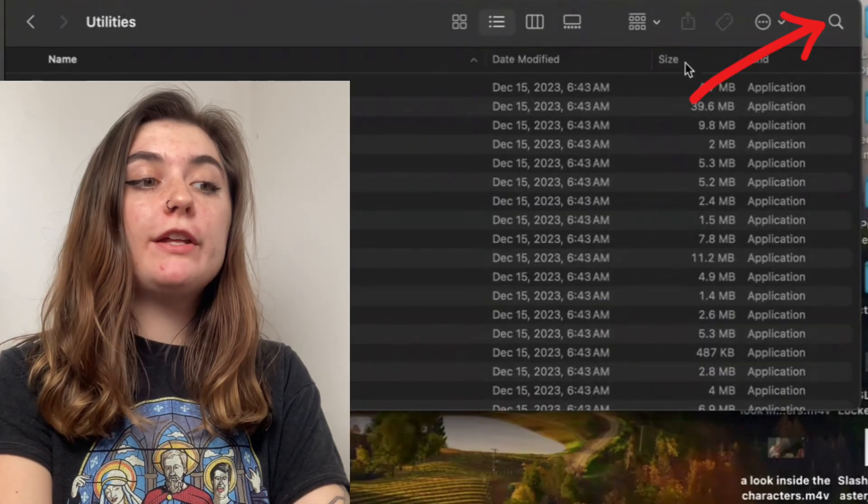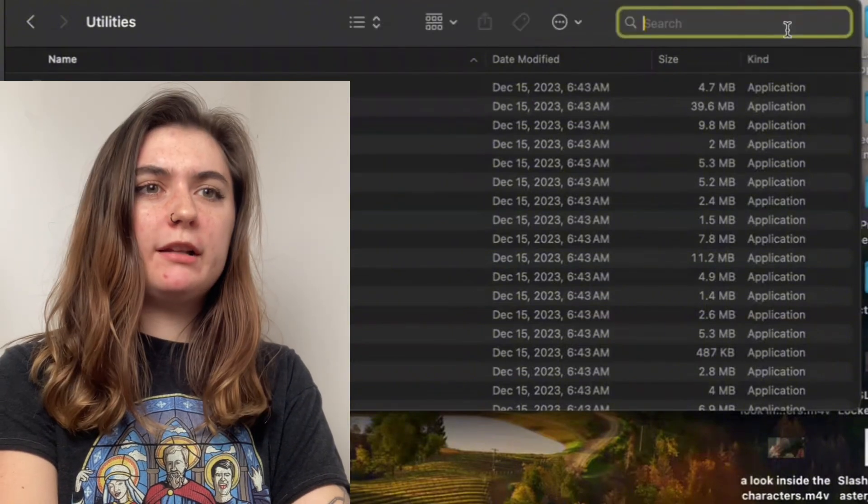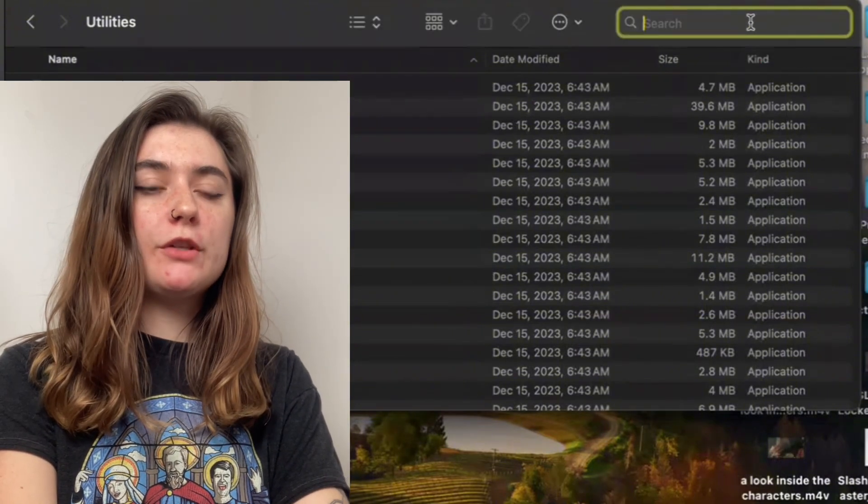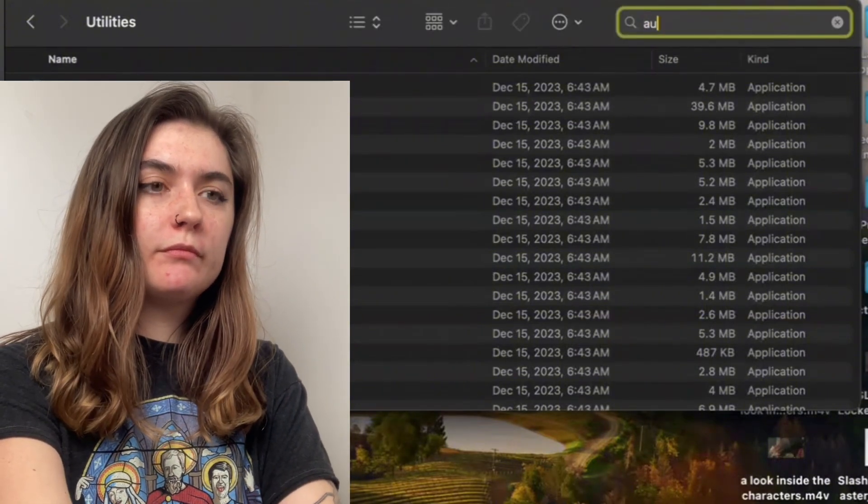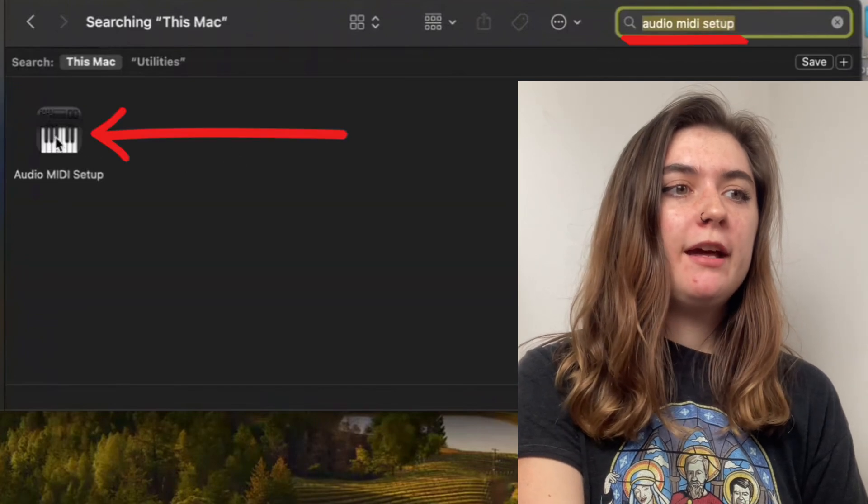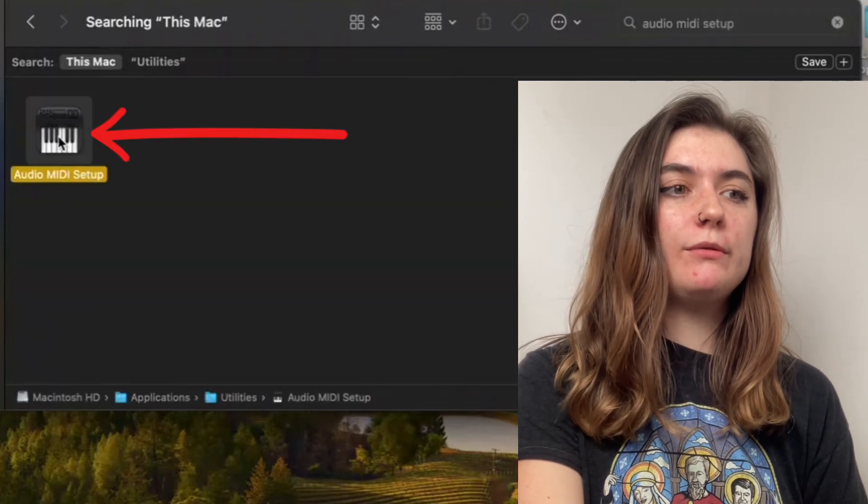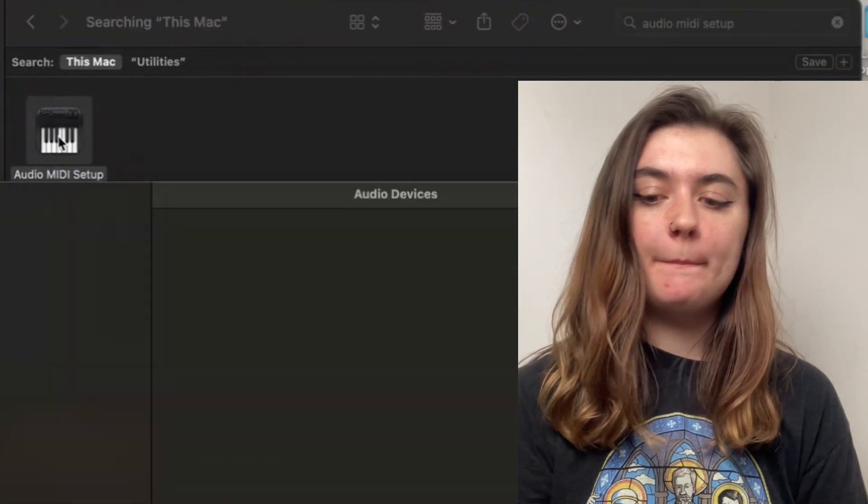Next, we're going to search for the Audio MIDI setup. So we're going to click that search bar in the top right corner. And it's going to pop up right here. And we're going to double click on this and open it up.